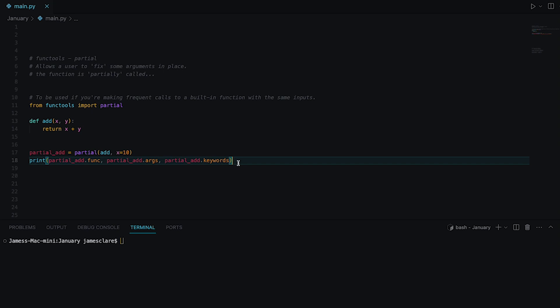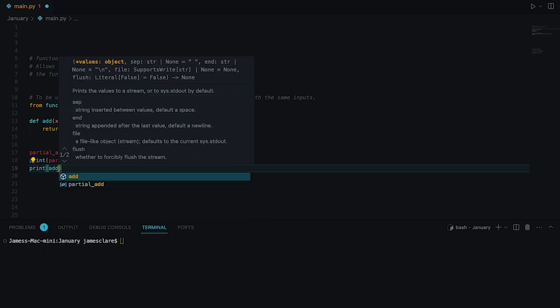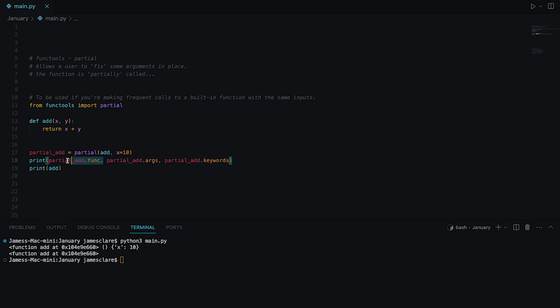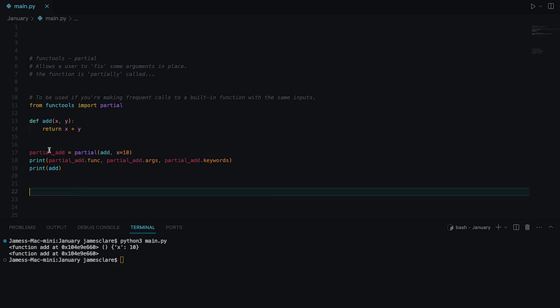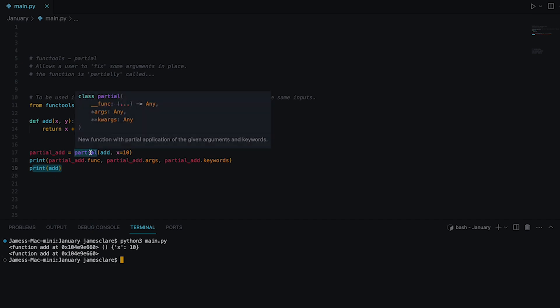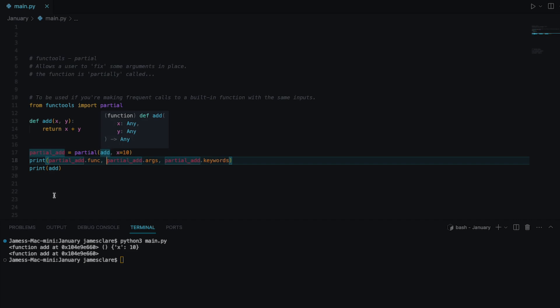And just to show you something, I want to print off add here at the bottom. Okay so partial_add.func, of course we passed in add. So this partial object has an add attribute this function, check out this. Look at the memory address and then look at the memory address of the add function, they're the same here. So because we've given the partial function this add, it's stored this function ready to call and we can see yeah it's stored the add function there.